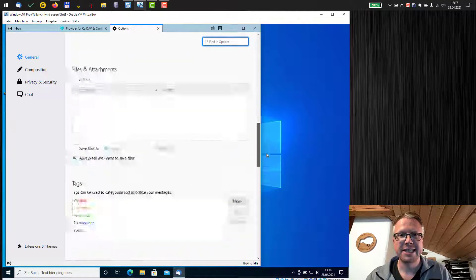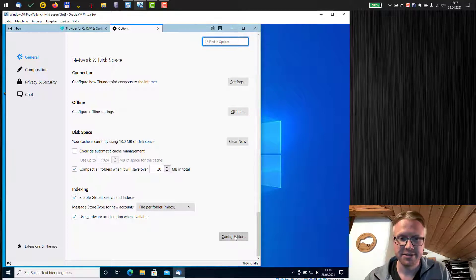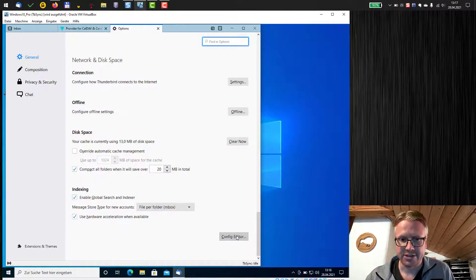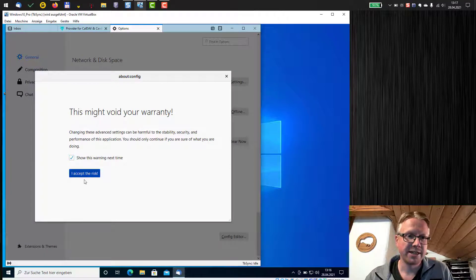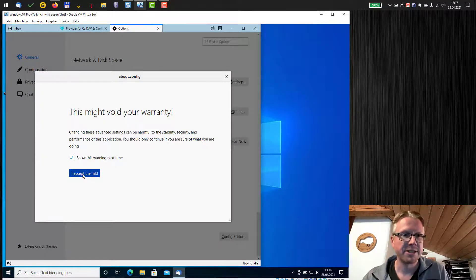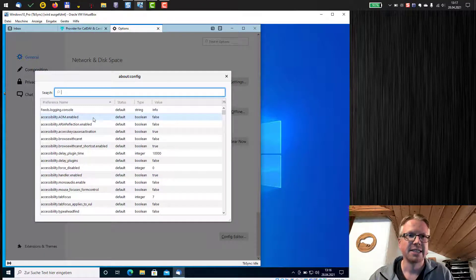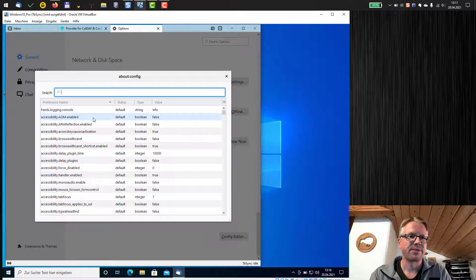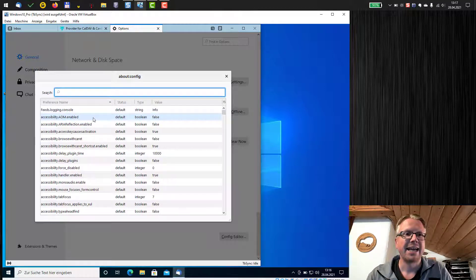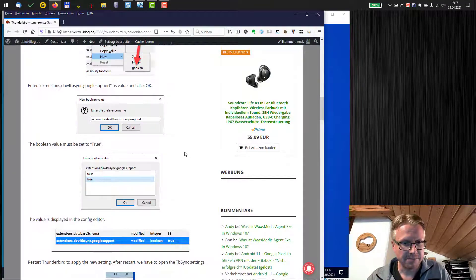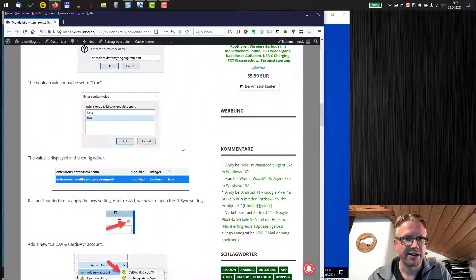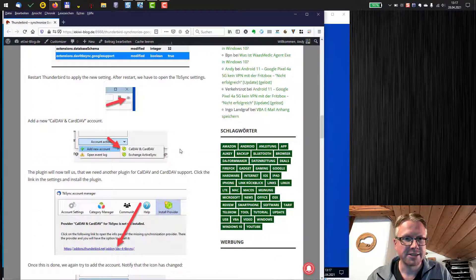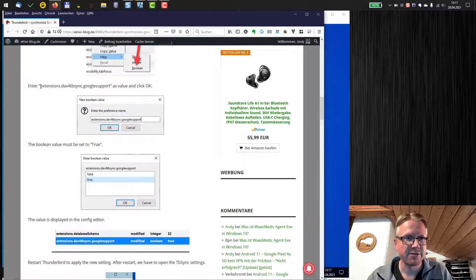We scroll down till the end then we see this button here, the config editor. This we need to open and there's a warning message, we need to accept the risk and this is where we find all the settings of Thunderbird and now we have to add a new setting. I pick it up here in my blog post.